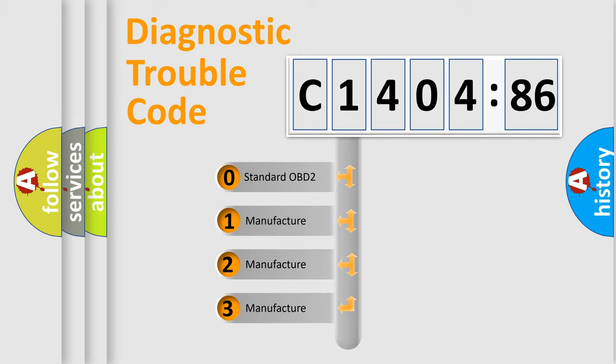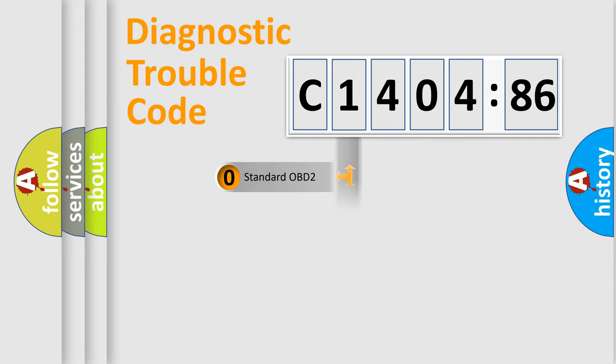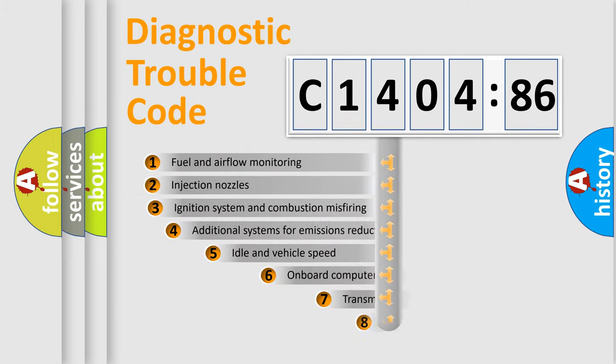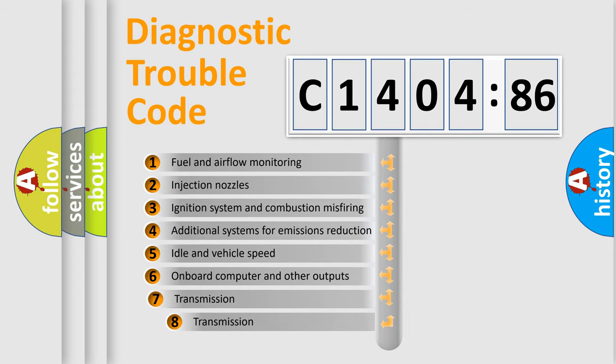If the second character is expressed as zero, it is a standardized error. In the case of numbers 1, 2, 3, it is a more prestigious expression of the car-specific error.